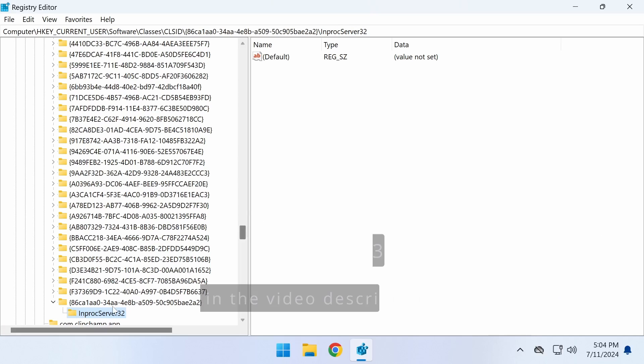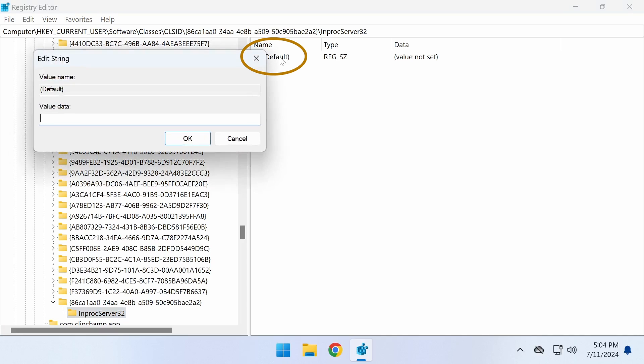Now double-click on the default value in InProcServer32 and ensure that the Value Data field is empty.